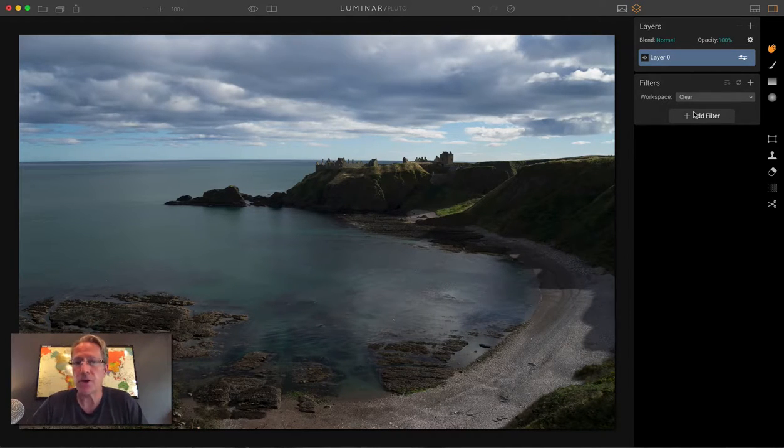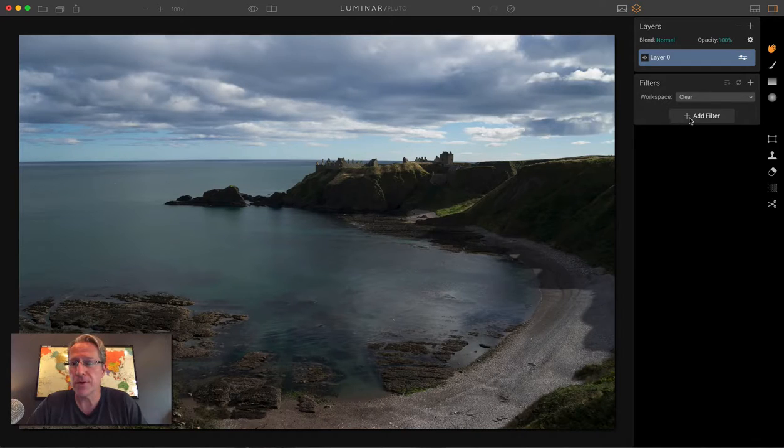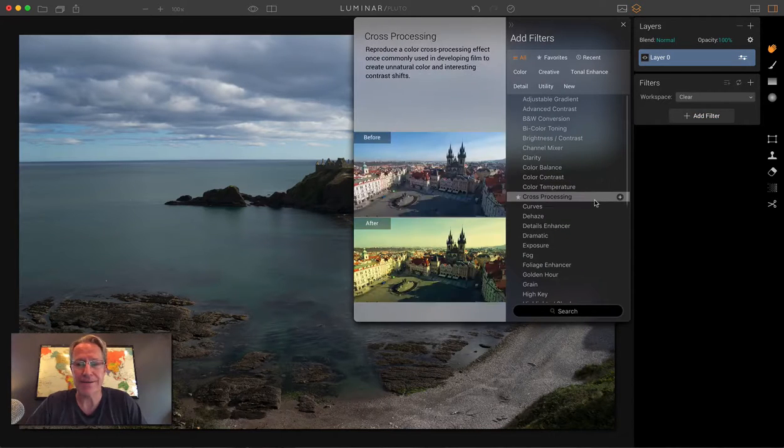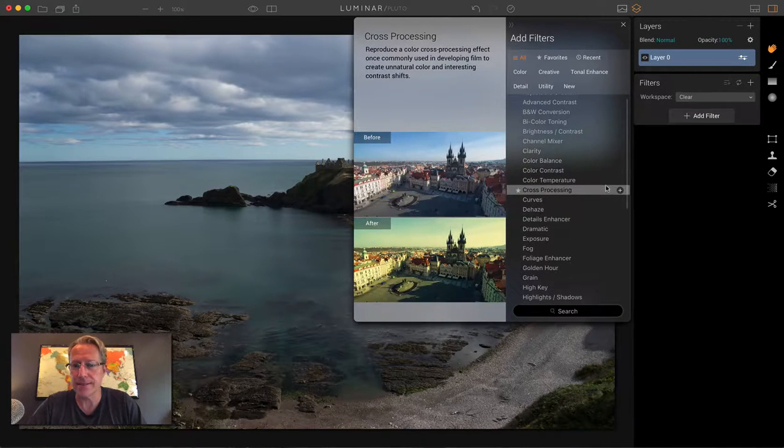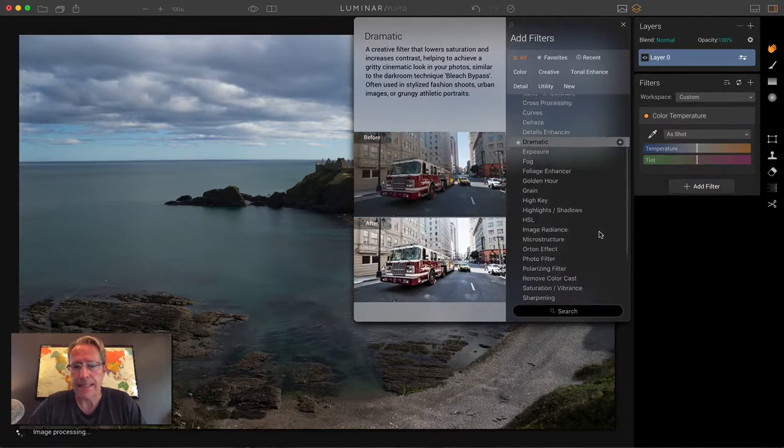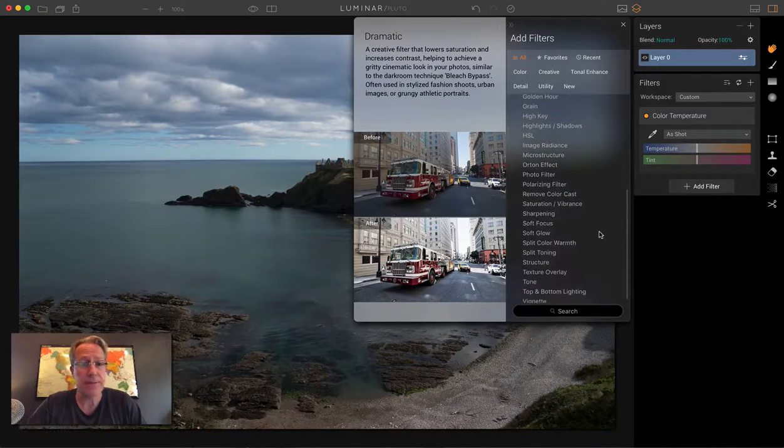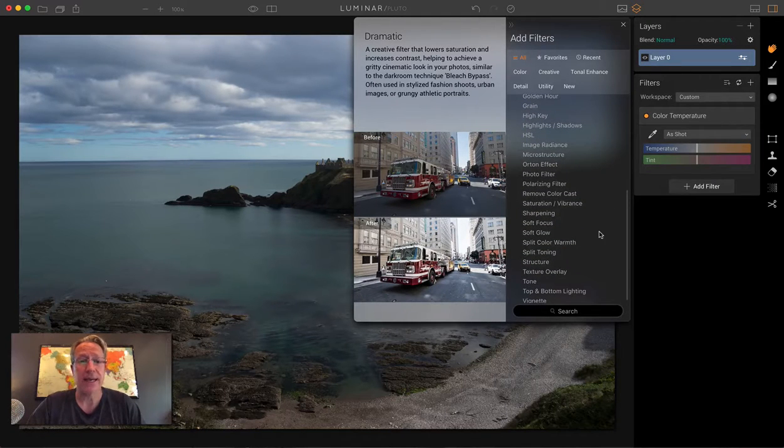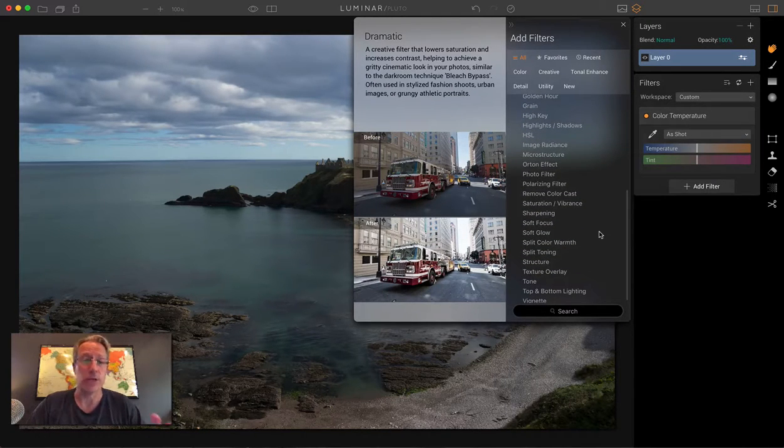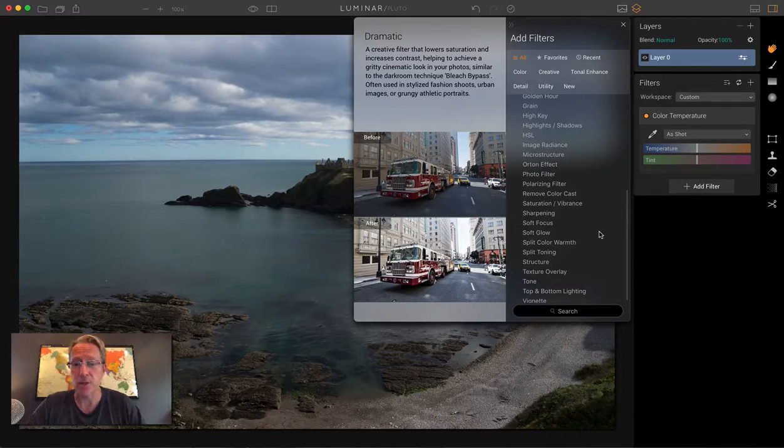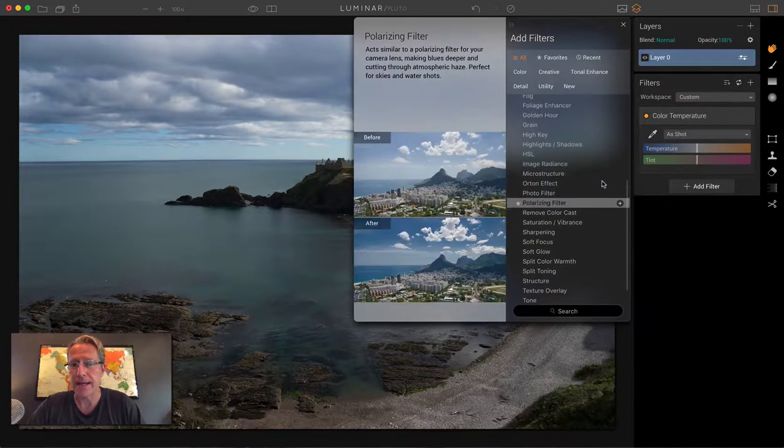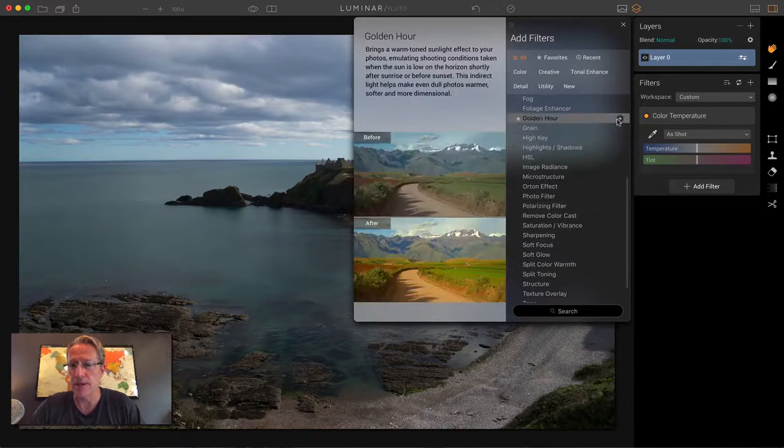I'm going to start here with this photo. This is Dunatar Castle in Scotland. It's super cool and I just grabbed it because it's got a sky that doesn't look at all like golden light's coming in. So we're going to change that and mess around a little bit with it.